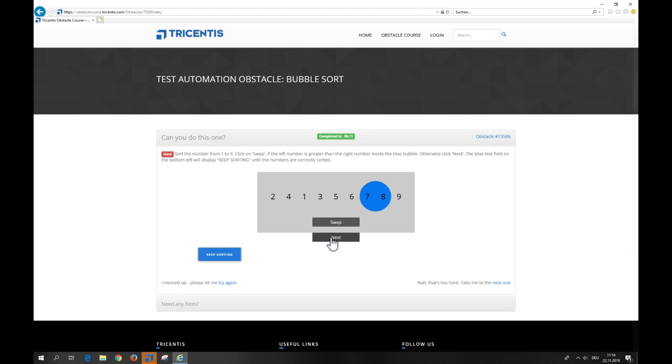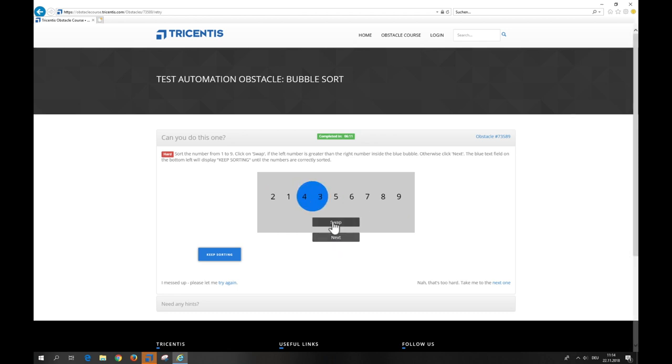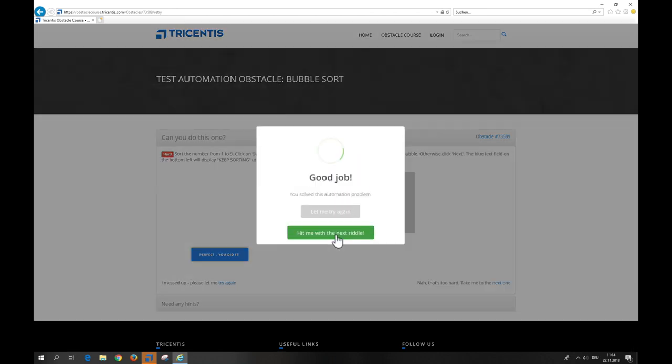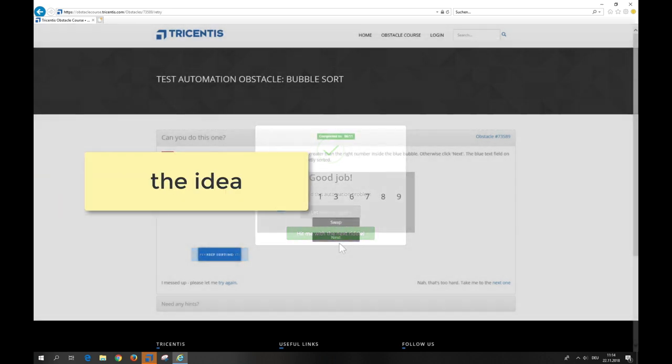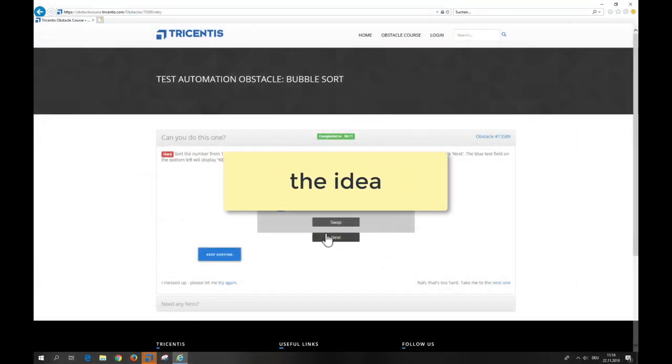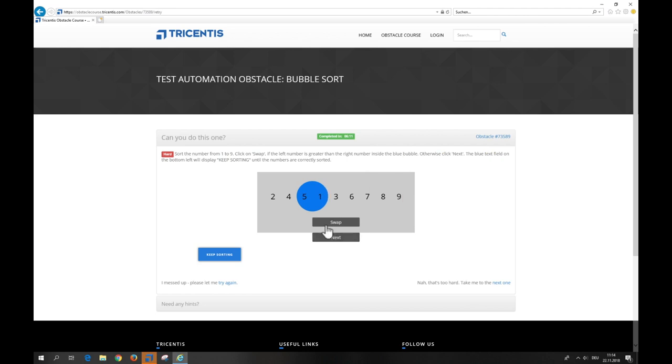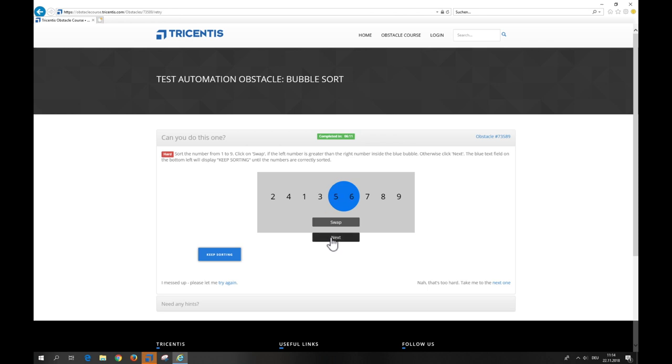We compare the two numbers within the blue bubble and swap them if descending. If the numbers are in ascending order we simply choose next. This is done till keep sorting isn't shown anymore. Fairly obviously this requires an indeterminate number of repetitions comparing two numbers. Let's have a closer look at the algorithm.